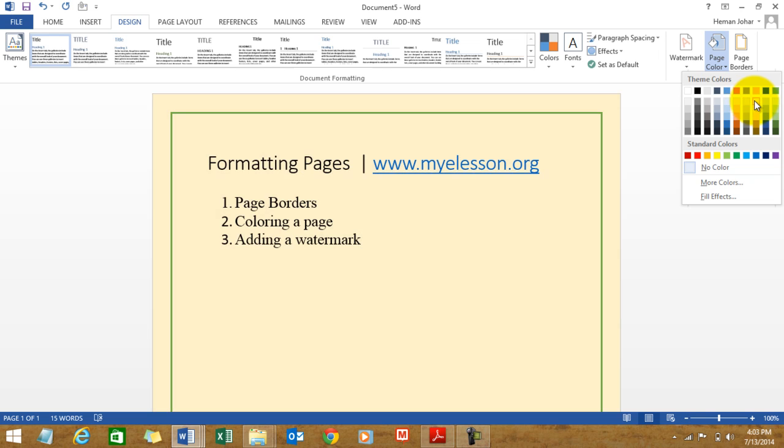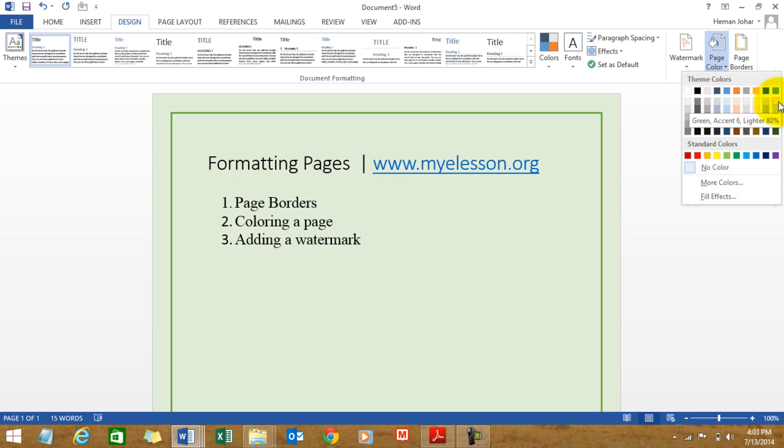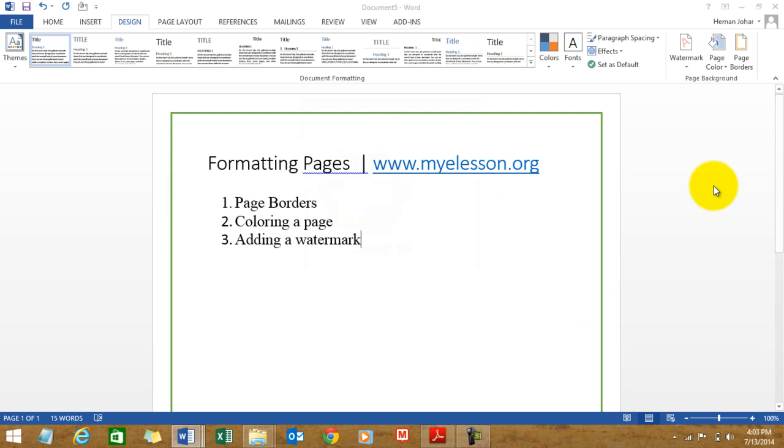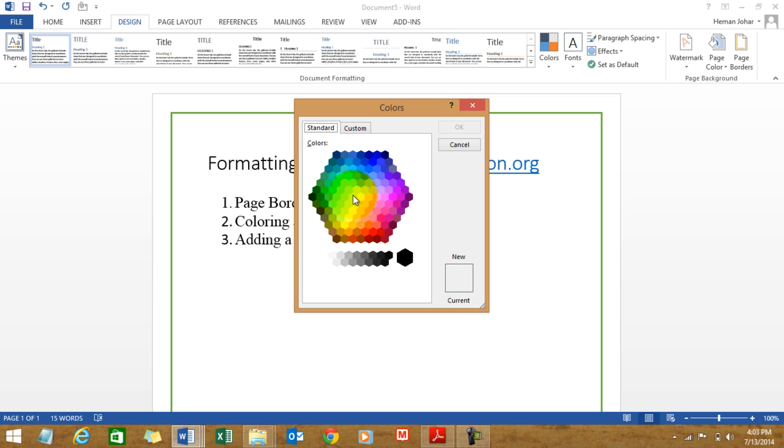And you can choose the color of your page. Let's keep it very, very light this time, say a hue of very light green. You can choose these colors or you can have more colors and you can choose any color from here.